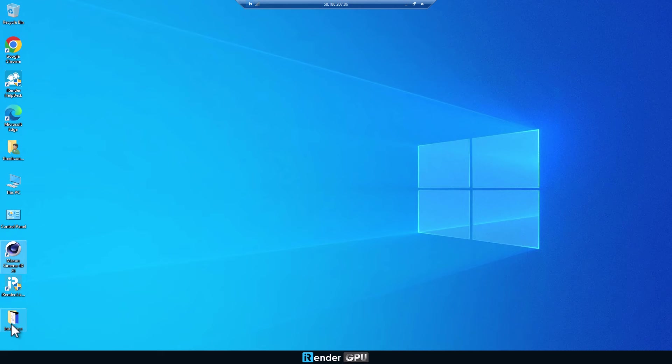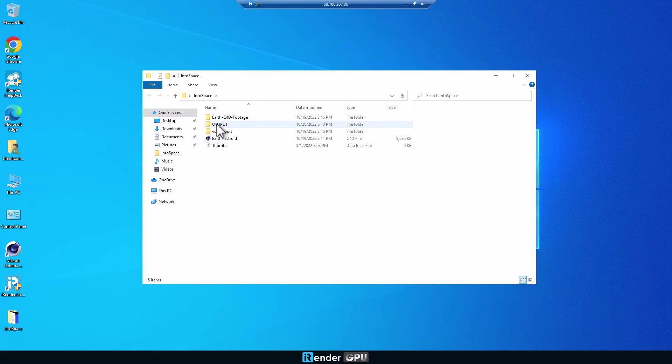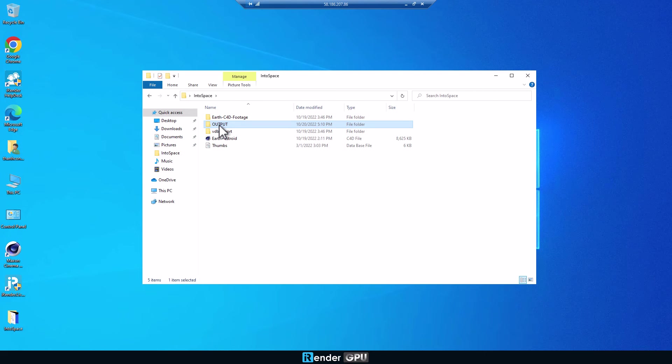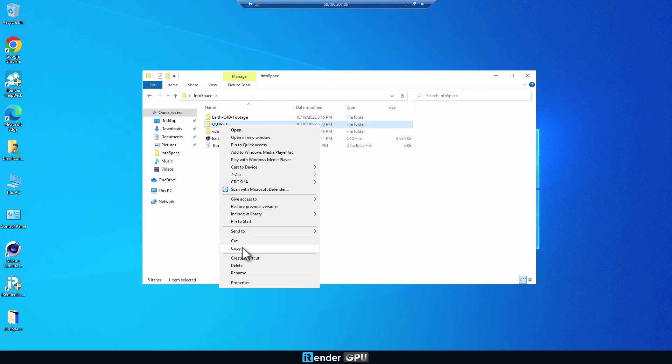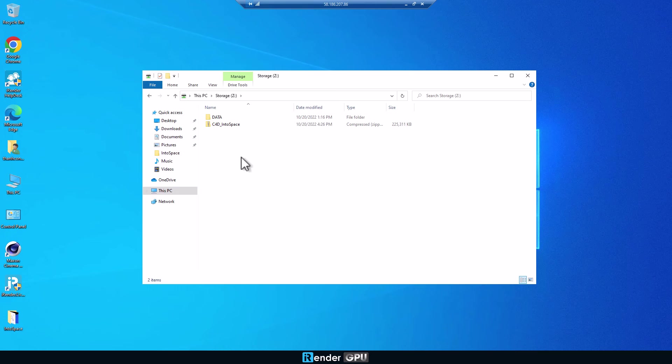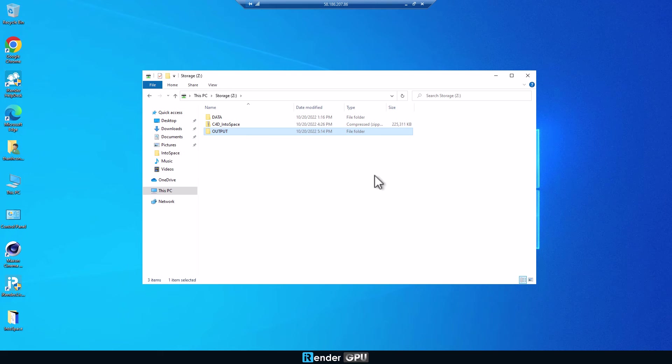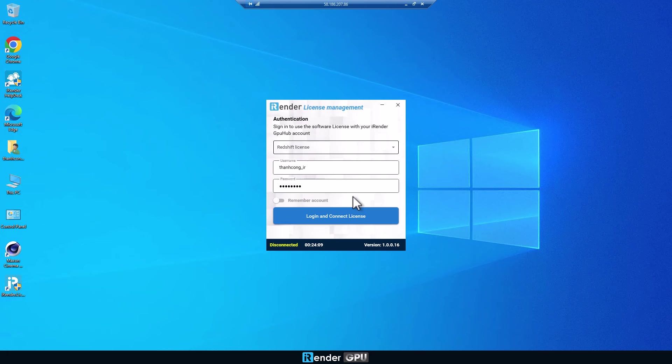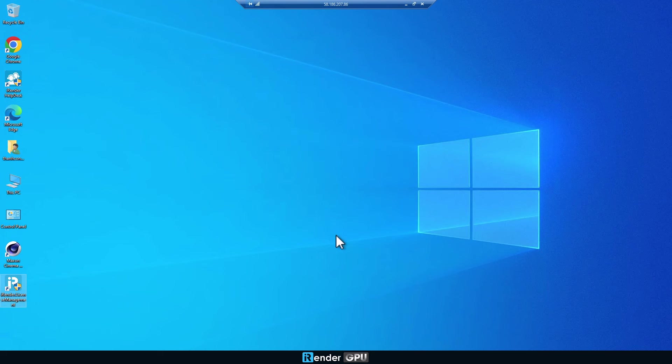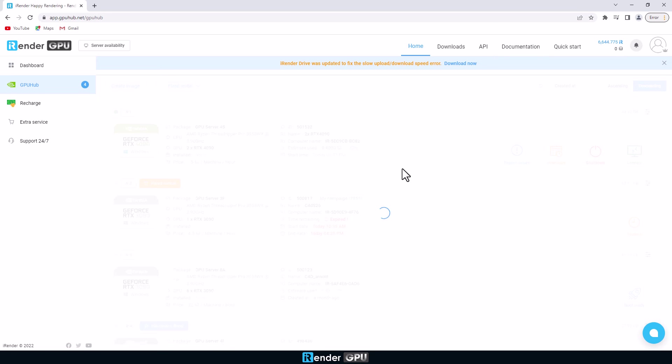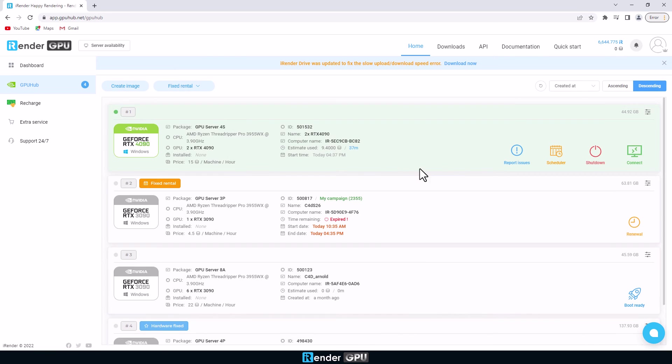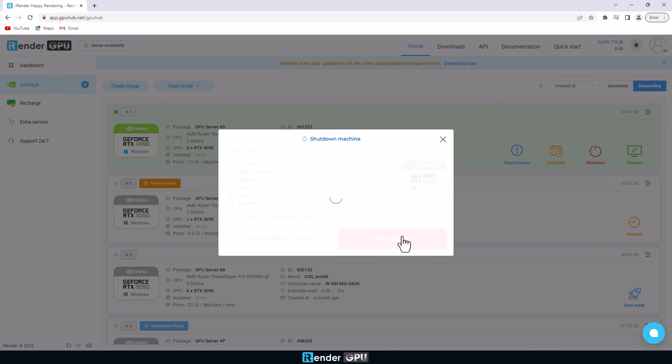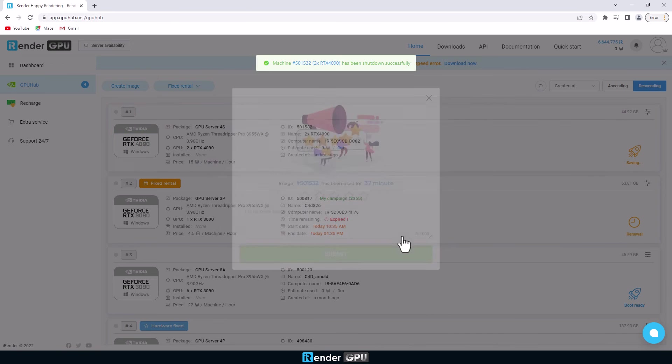The next step is to copy the result files to Z drive. Remember, log out of the iRender license management before shutting down the remote server. Then we go back to the iRender console and click the shutdown button to turn off the remote server.